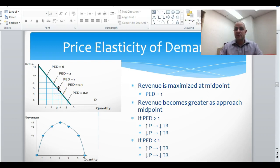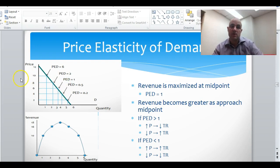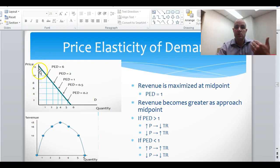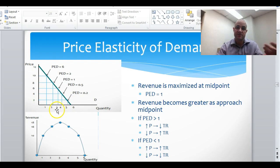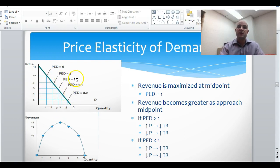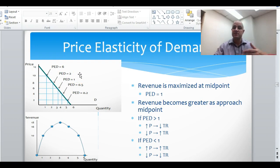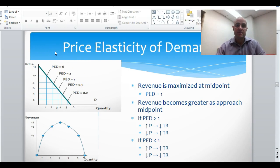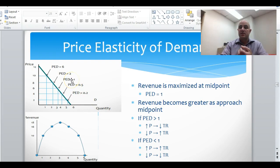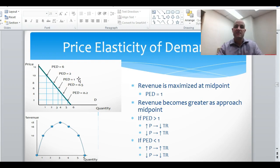For example, looking at this in graph form, price goes from 0 up to 12 — the midpoint is 6. Quantity goes from 0 to 6 — the midpoint is 3. So the midpoint price is 6 and midpoint quantity is 3, and this is where price elasticity of demand equals one. Since elasticity increases as you move up the demand curve, anywhere above the midpoint is elastic, and anywhere below the midpoint is inelastic.